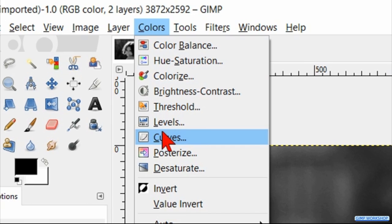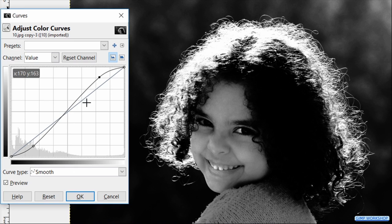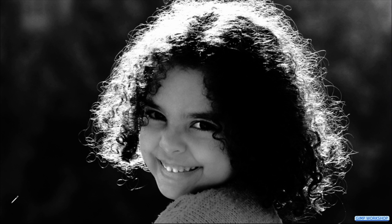Back to Colors again. Hit Curves and adjust the contrast a bit more. The goal is to make the subject as white as possible and the background as black as possible. Everything that is white will be transparent and everything that is black will cover the underlying image. Click OK.